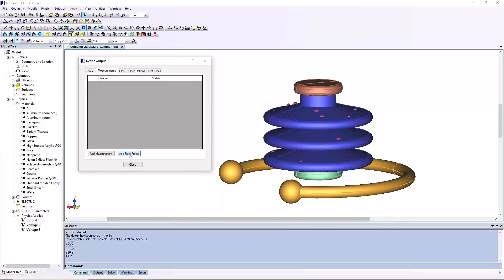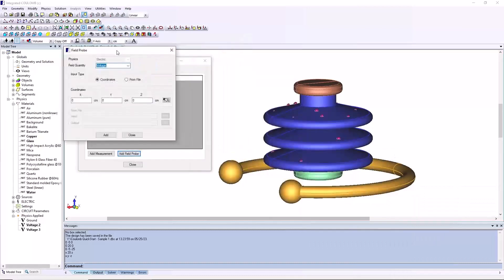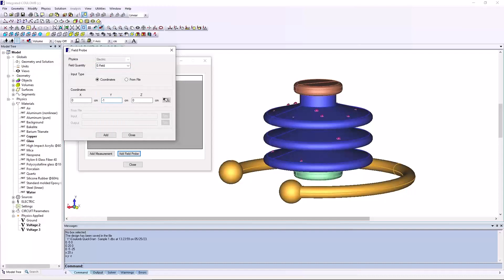Next, set up a field probe from the measurements button on the define output dialog. E field is selected as the field quantity and x y coordinates are set up. Now all the outputs are defined.